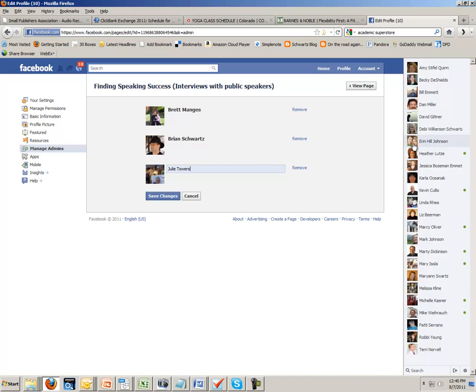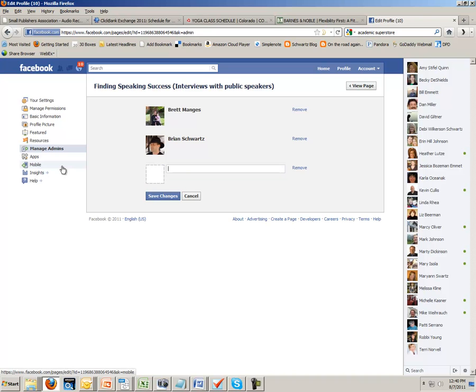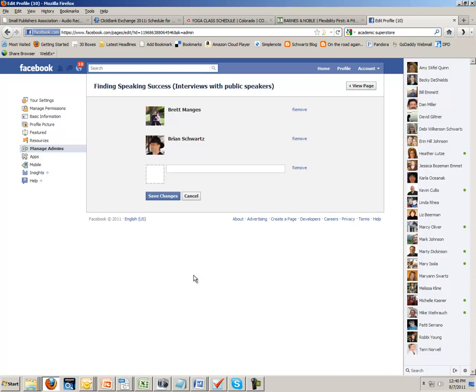So if you do me a favor and you're one of my authors, go ahead and add me to your list of admins, click Save Changes, and I'll be notified, and I can go in and make a few tweaks now and again when we need to fix things. Thanks so much.